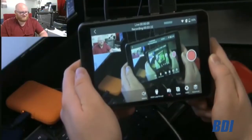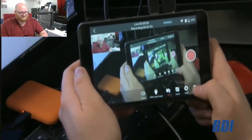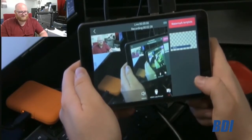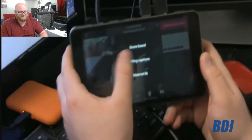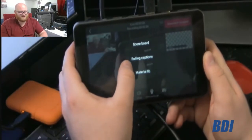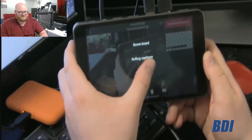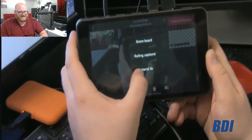Let's bring in a lower third. All you have to do is go over to this icon right here that says Watermark. This is where you can bring in your lower thirds and graphics. There are multiple options. You can bring in a scoreboard, which is great for sports, or a scroll, which is just generic stuff that you can do on the fly.